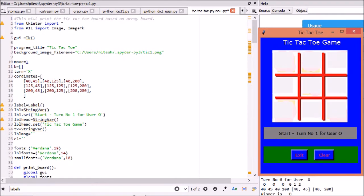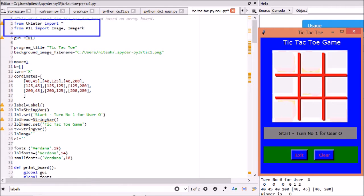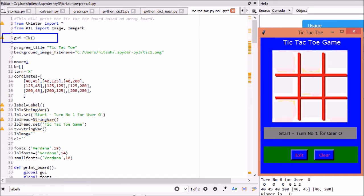First we import tkinter module. The ImageTk module contains support to create and modify tkinter bitmap image and photo image objects from PIL images. To create a main window, tkinter offers a method tk.